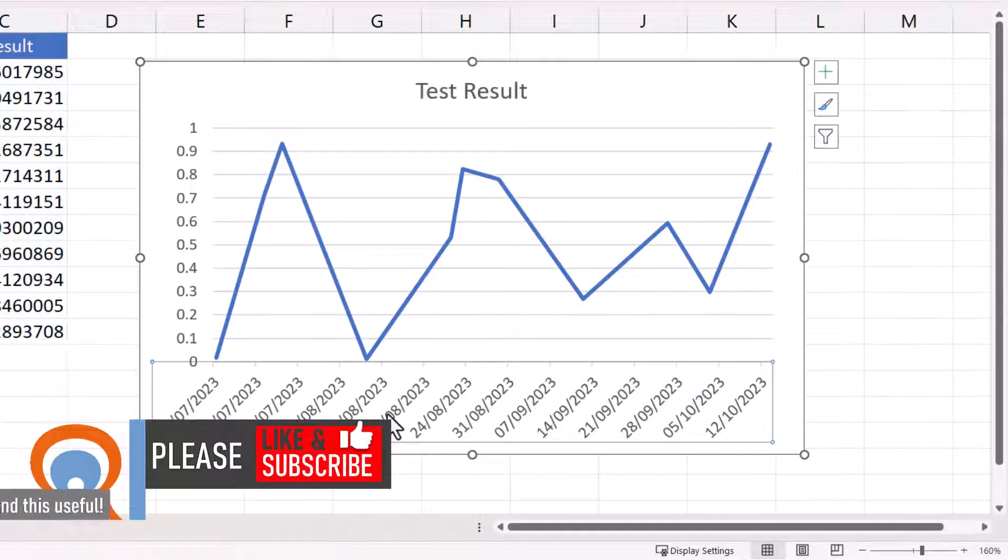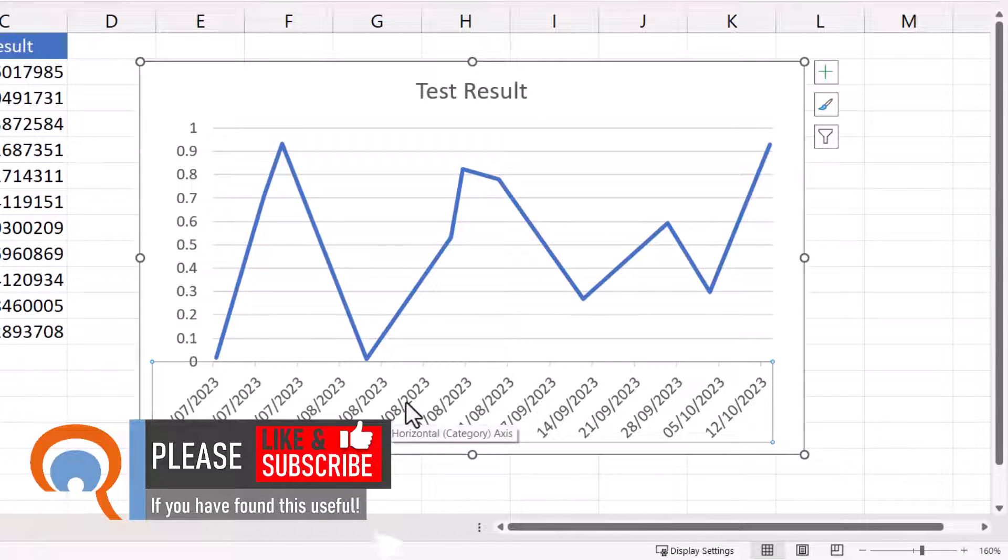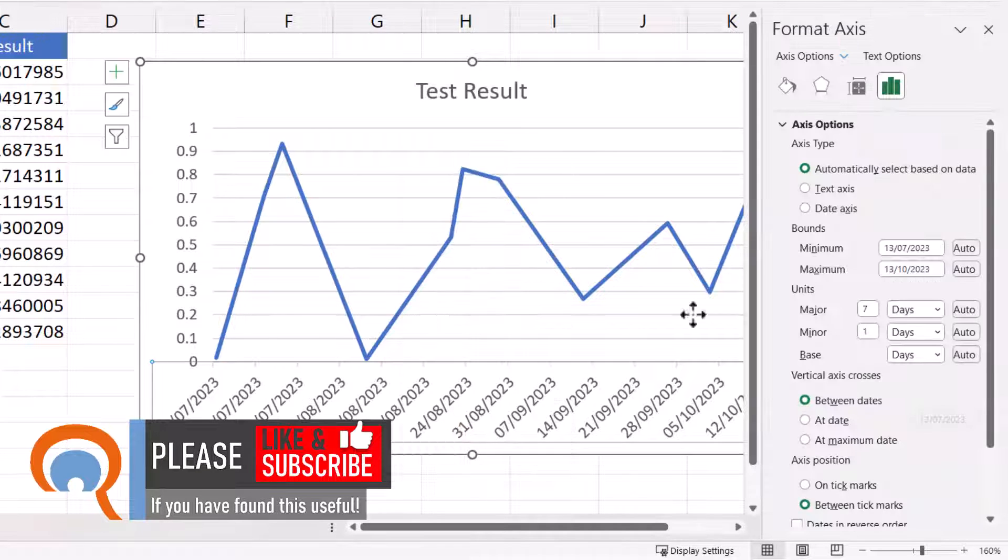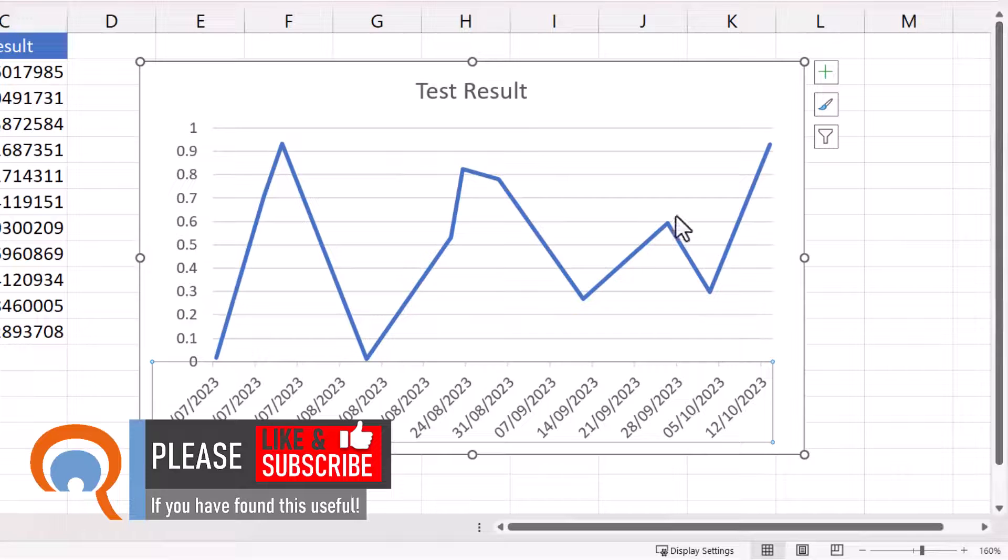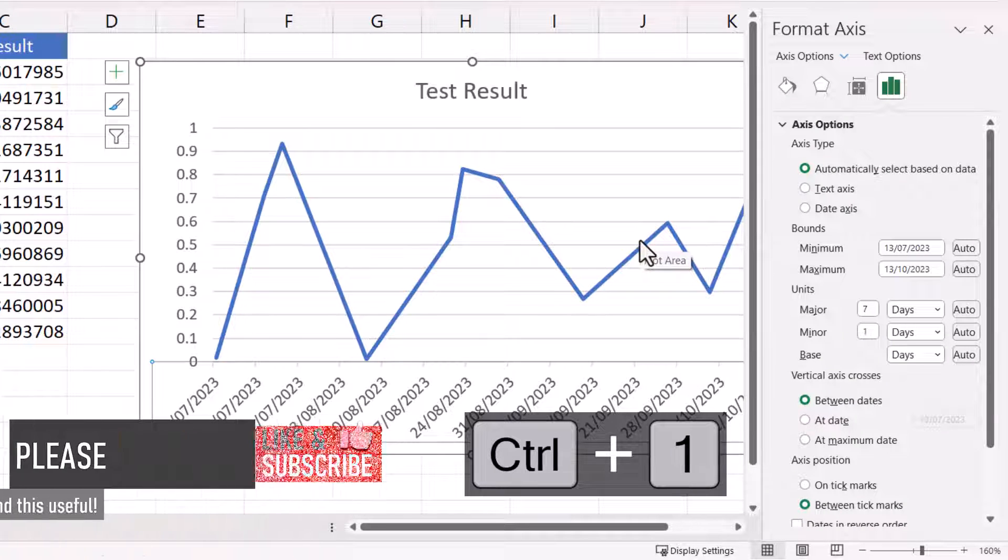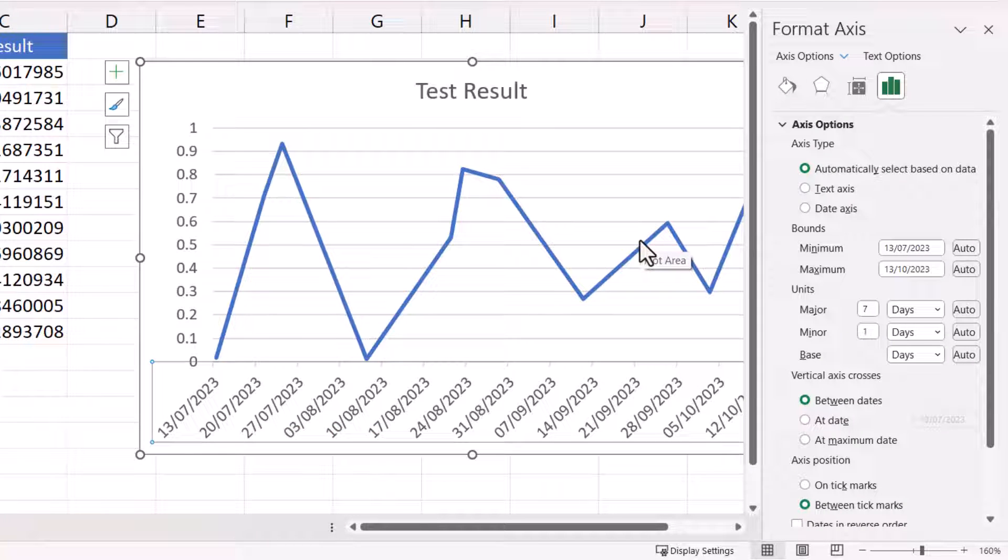If that doesn't work, you could right-click down on the horizontal axis and choose format axis, and that should bring up this task pane, or use Control-1 on your keyboard, and that'll do the same thing.